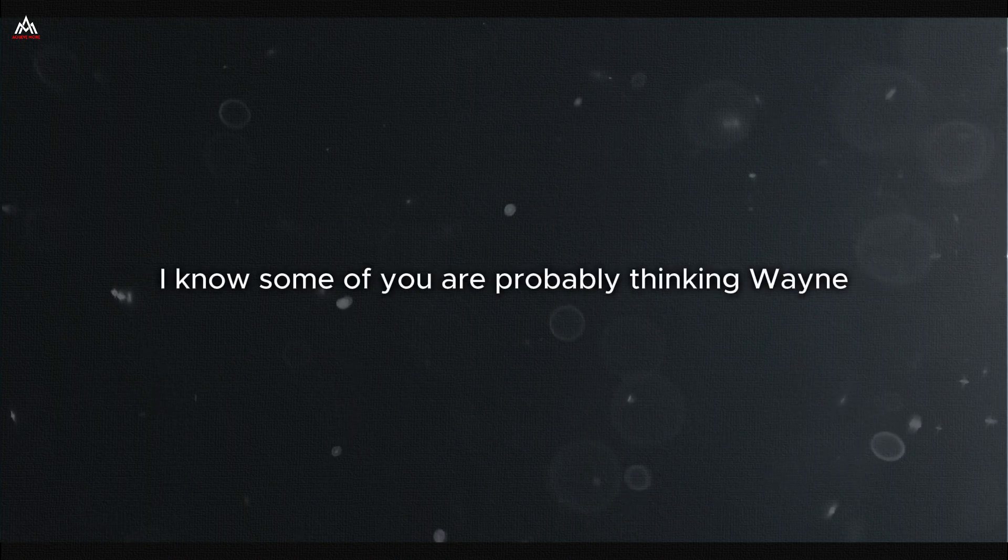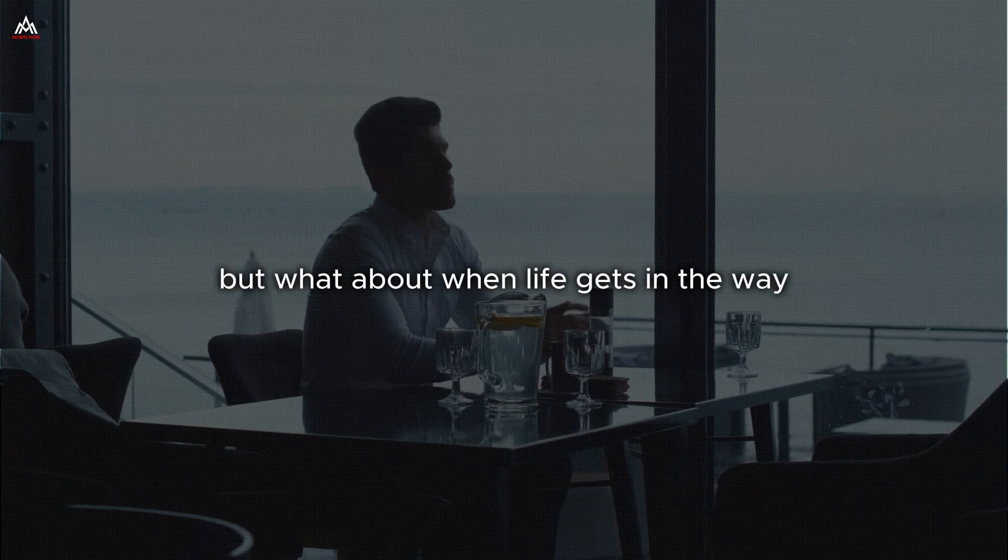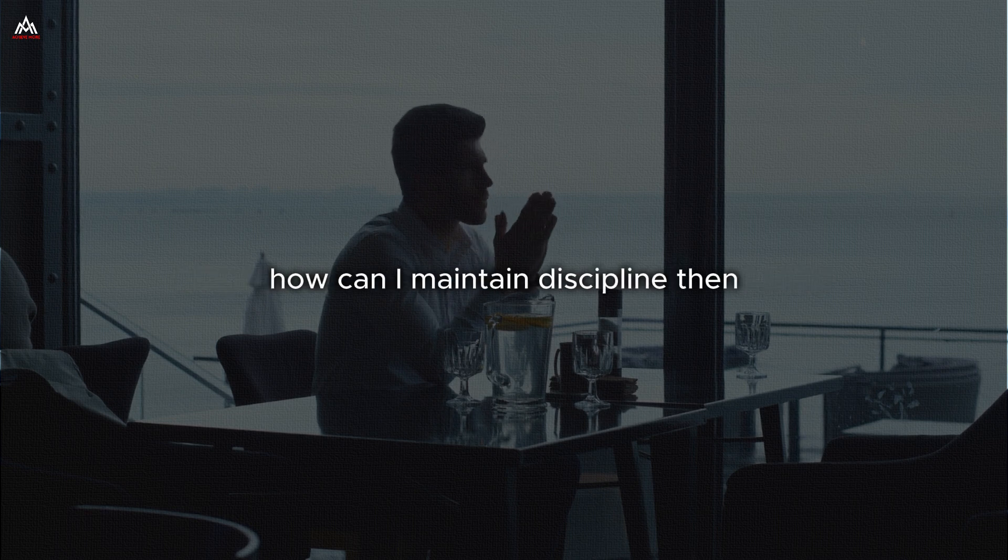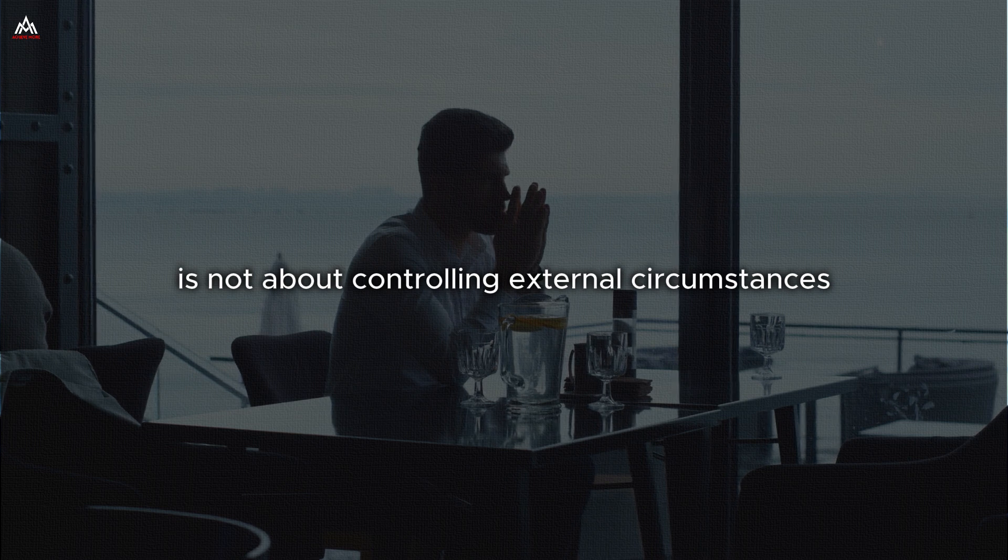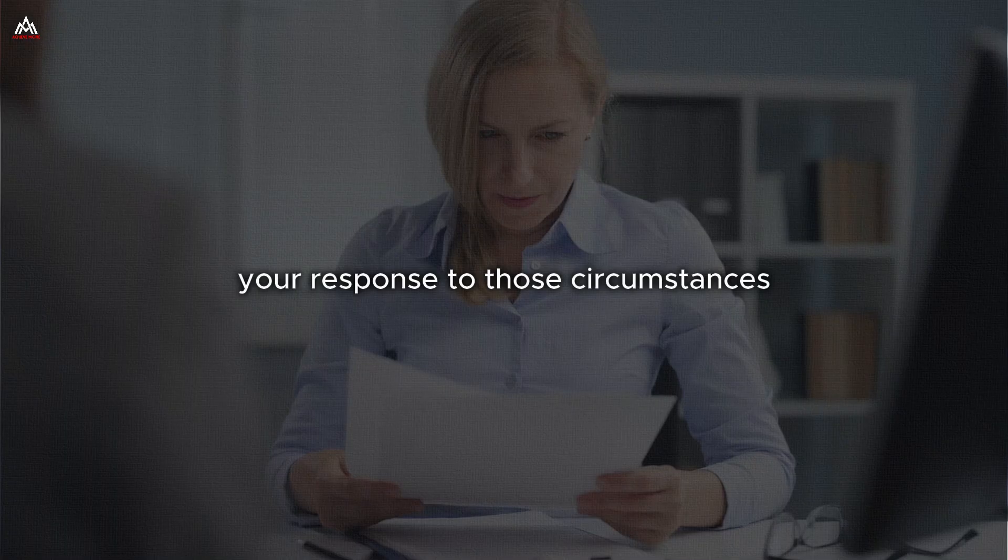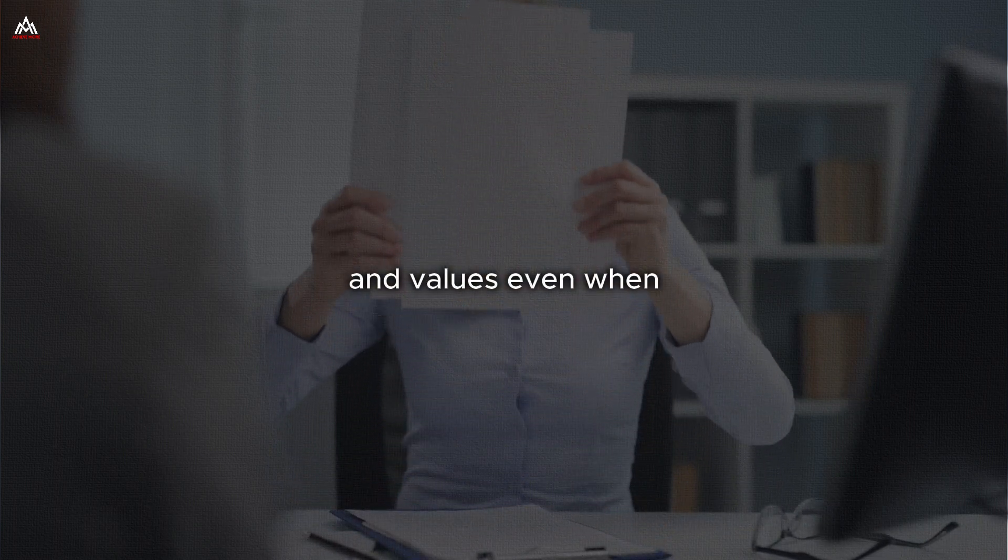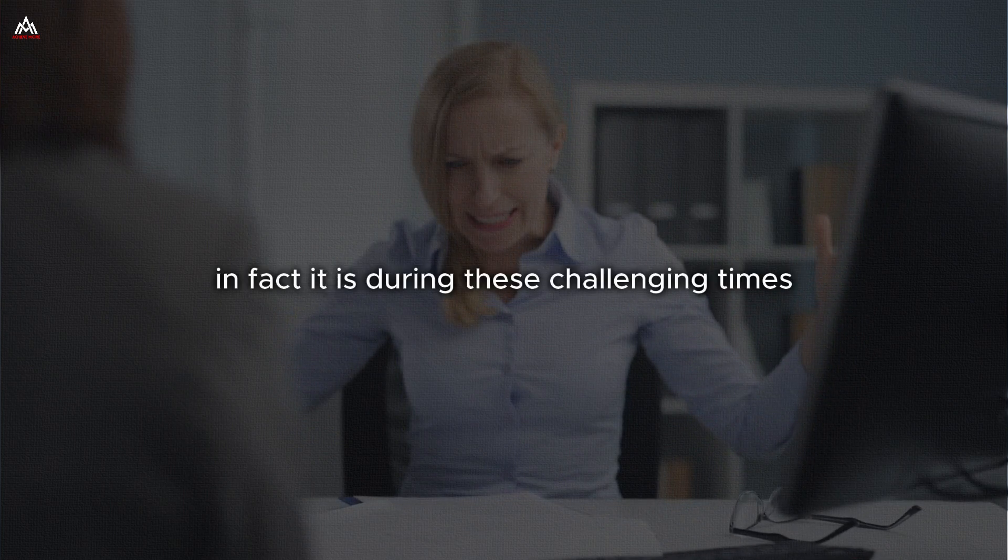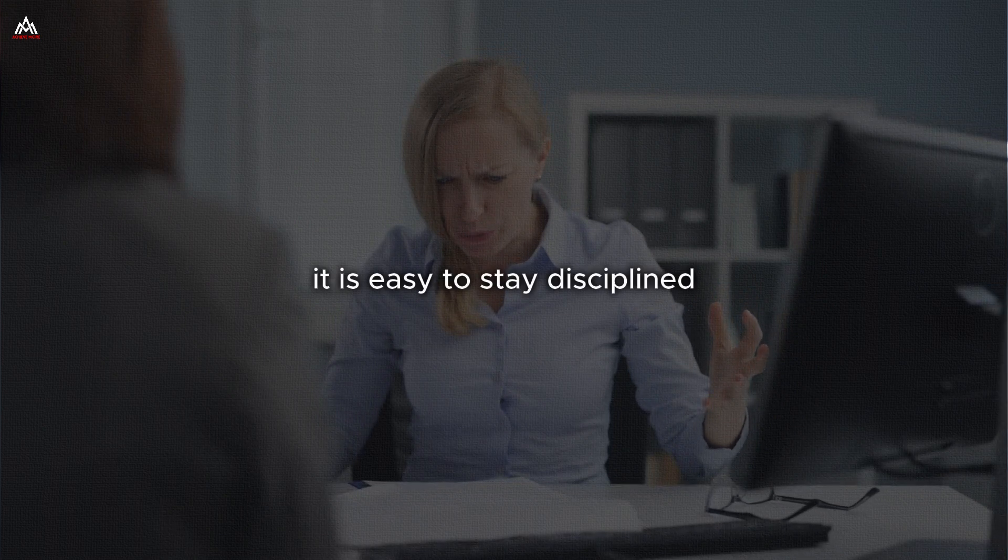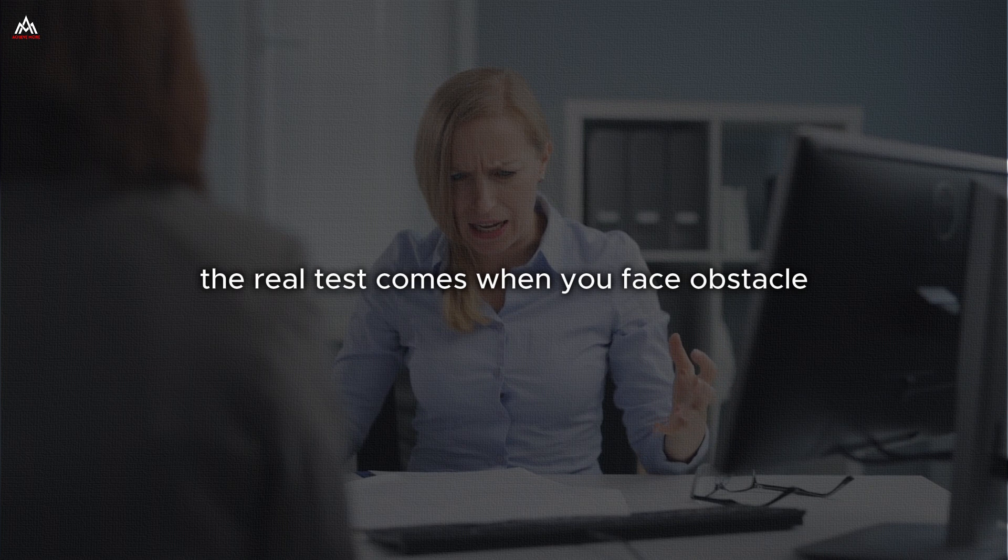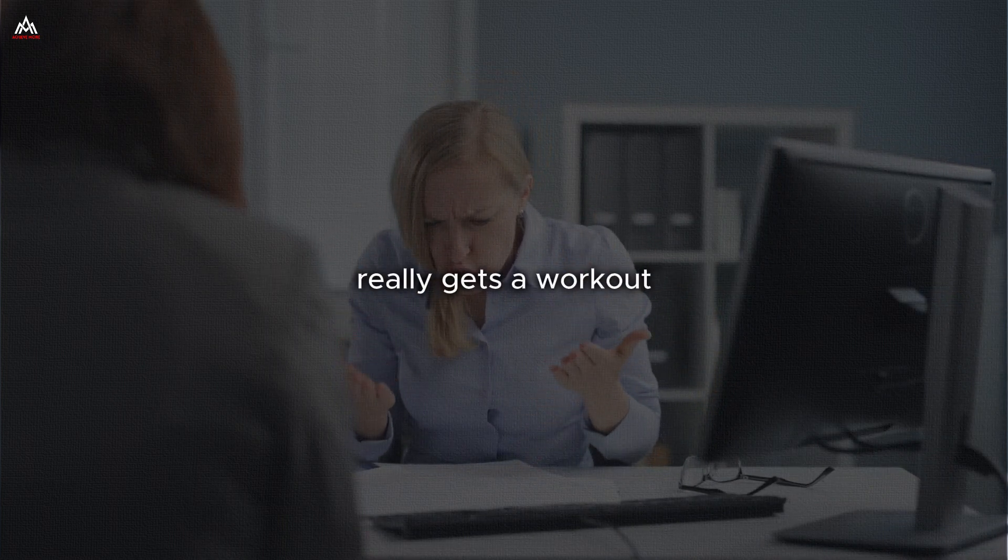But here's the catch. That bridge is not built in a day. It is built one plank at a time, one day at a time. And each plank is an act of discipline. I know some of you are probably thinking, Wayne, this all sounds great in theory. But what about when life gets in the way? What about when unexpected challenges arise? How can I maintain discipline then? And to you, I say this, discipline is not about controlling external circumstances. It is about controlling your response to those circumstances. It is about maintaining your commitment to your goals and values, even when life throws you a curveball.